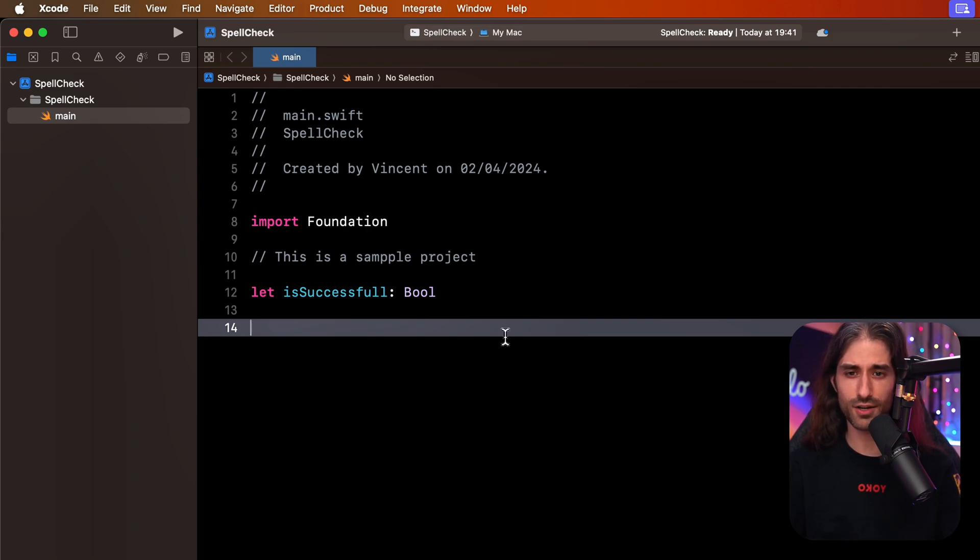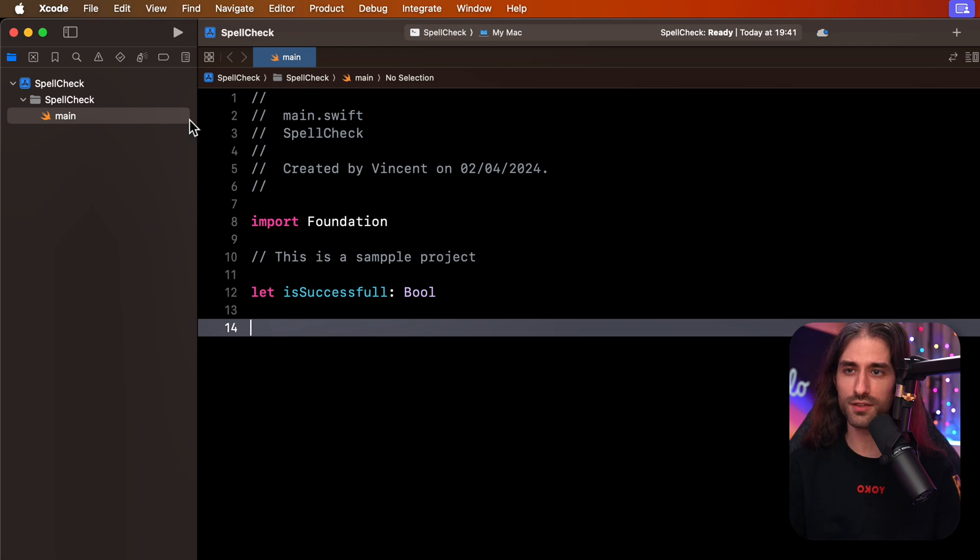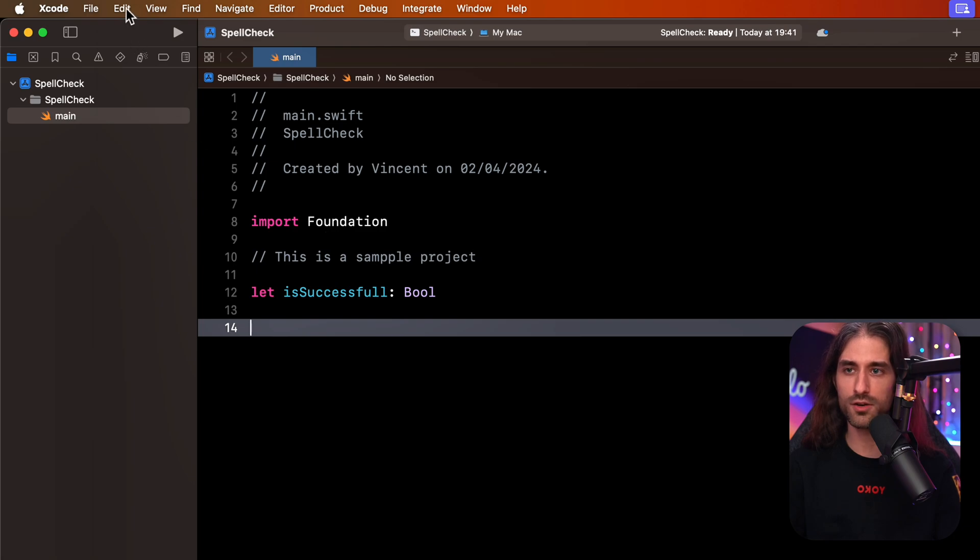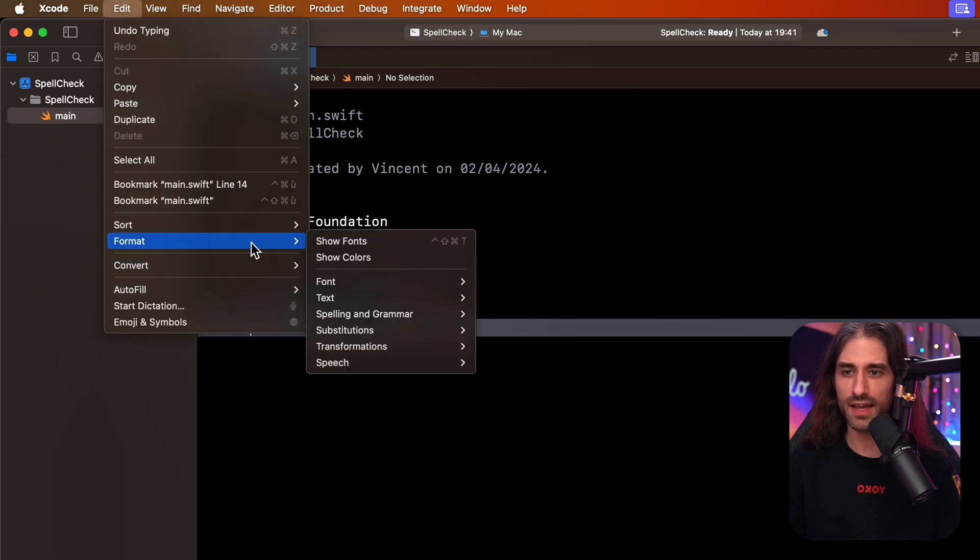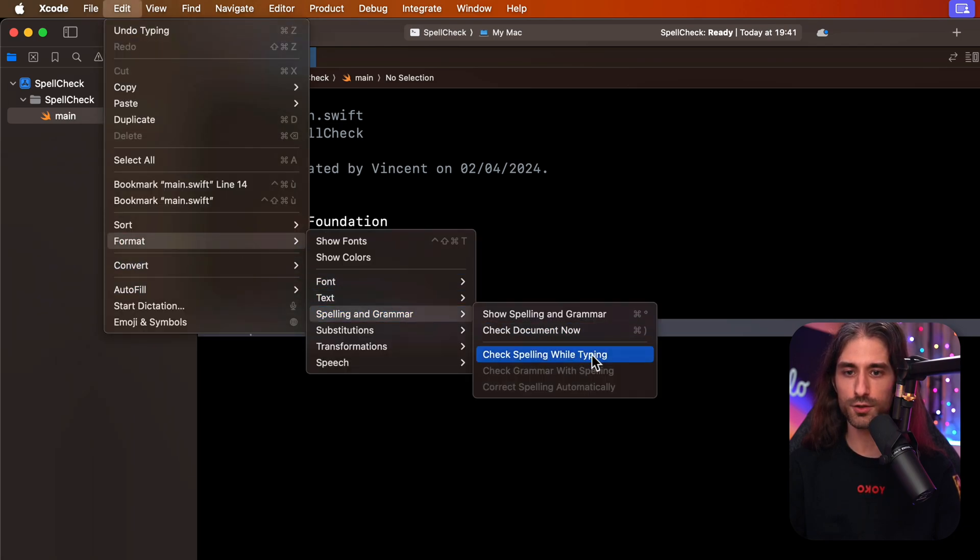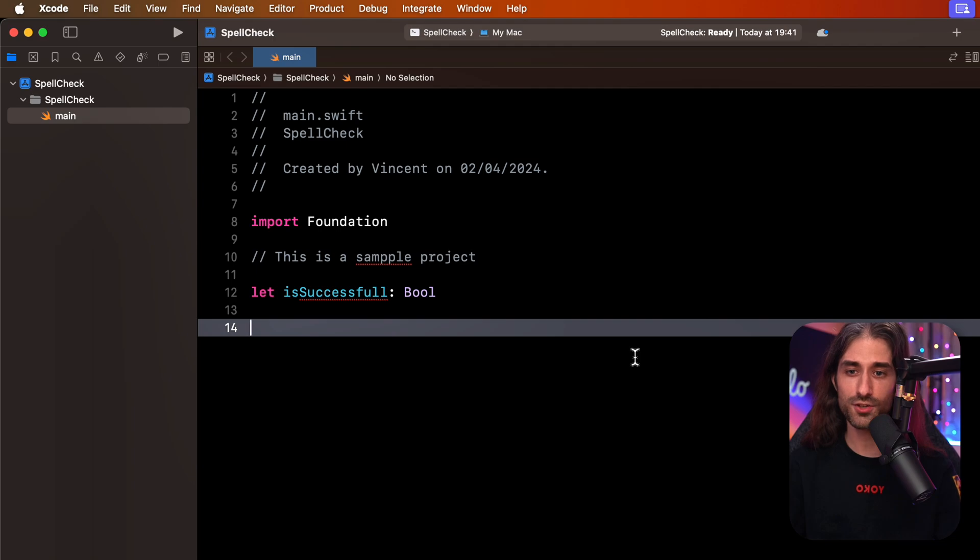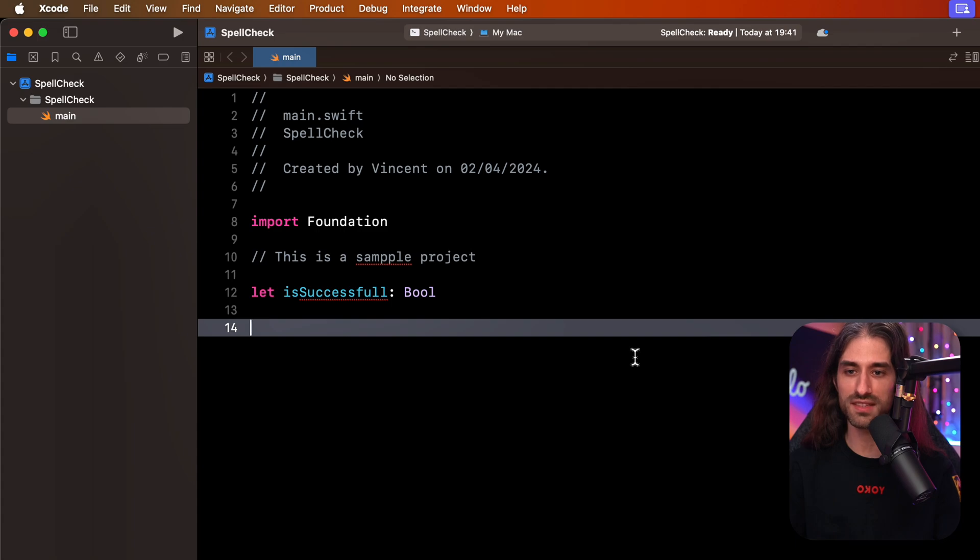But did you know that Xcode actually has a feature to highlight spelling mistakes? This feature is not widely known because it's disabled by default, but you can turn it on by going into the edit menu, then into format, spelling and grammar, and finally by enabling the option check spelling while typing. And as you can see, as soon as the option has been enabled, all of the places where there is a spelling mistake are now underlined in red.